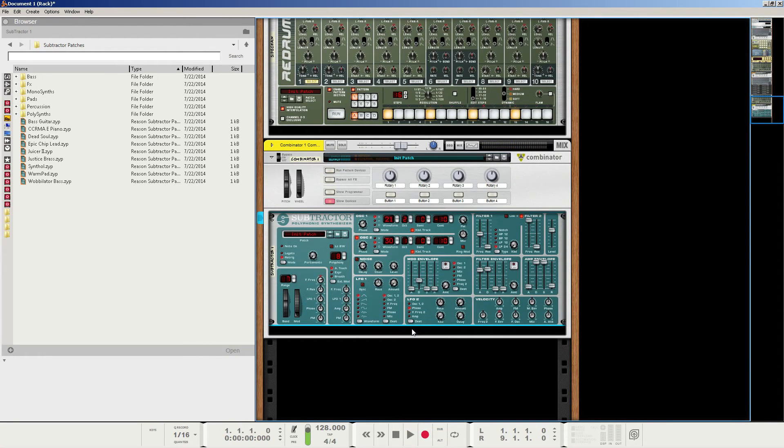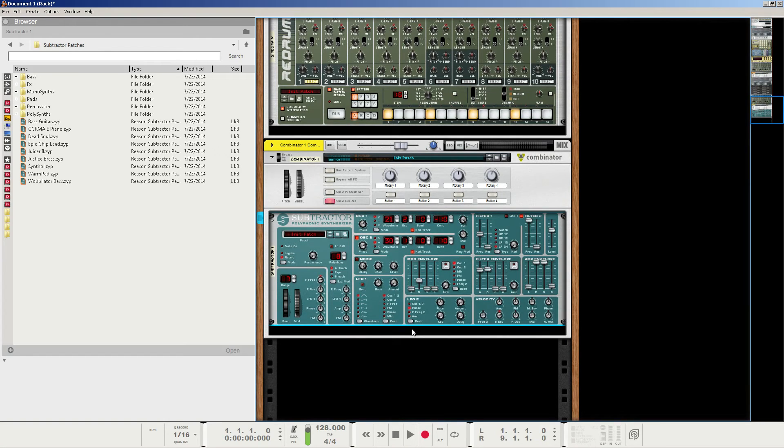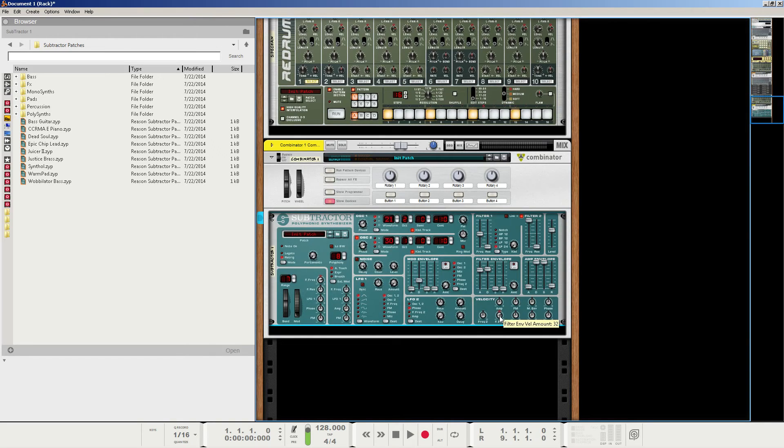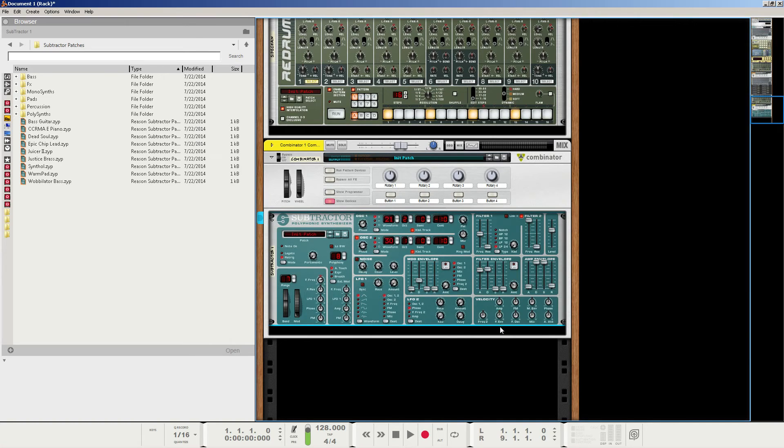As you can hear, it gets very loud very quickly. So you can always turn down the level, but what we're going to do is just alter a few parameters so that it's not as loud. The first thing we're going to do is edit the velocity section here. The velocity essentially affecting how much the filter envelope affects the filter, we're going to turn it down to zero. I don't want to use it in this particular application.